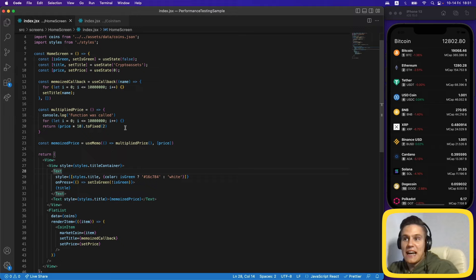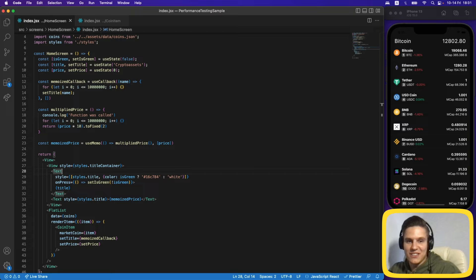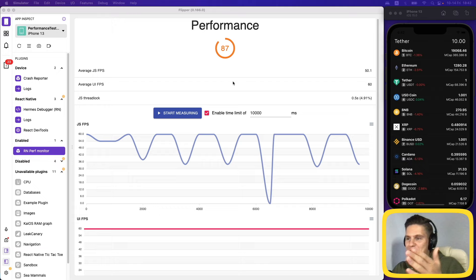Now that we've optimized the application, let's test it again and see whether we improved the performance score — done behind the camera to keep conditions equal. After running the tests a few times, the average score was around 85. That's a very significant improvement from our starting score of 30.